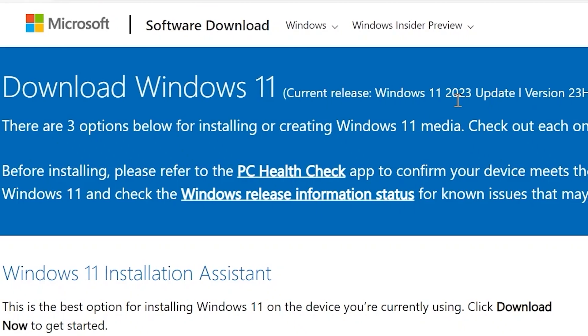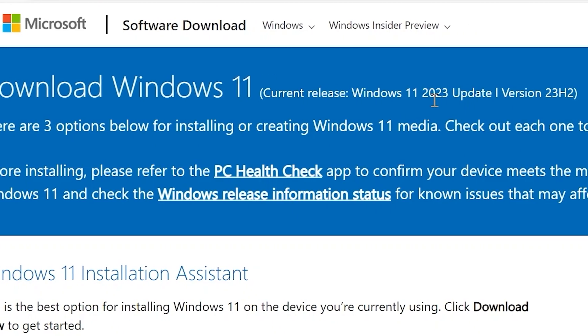Windows 11 23H2 is here, officially. And that's why today I will show you how to upgrade from Windows 10 to Windows 11 23H2 on an unsupported laptop.